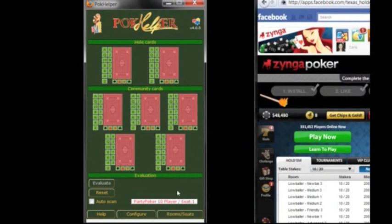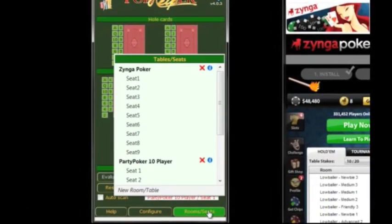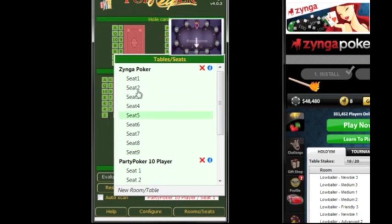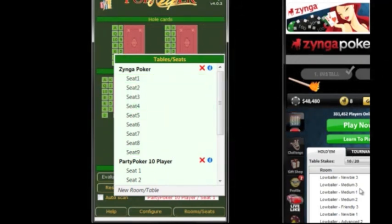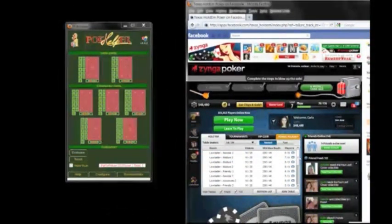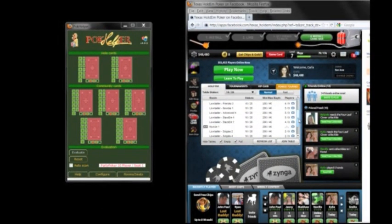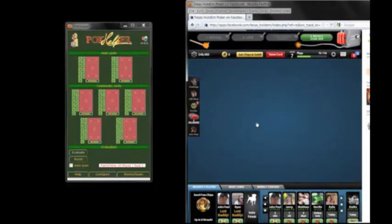Now, the Pokehelper tool still doesn't say that Zynga Poker is reading. What you need to do is go here and you'll see it listed. But before we actually do this, what we would want to do is choose a table within the lobby of Zynga Poker. I'm just going to look for a table with minimal players. Let's try this one.